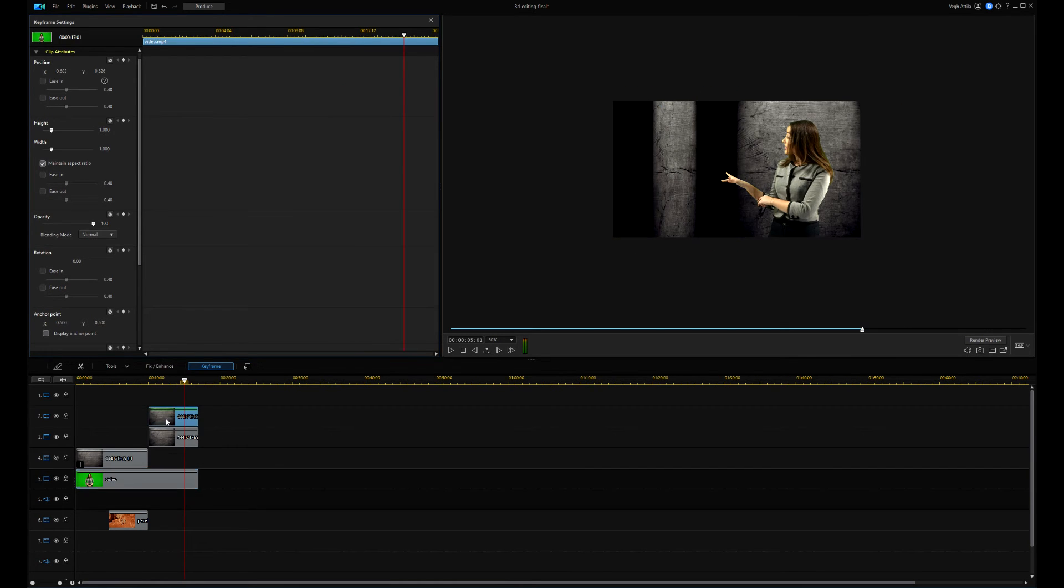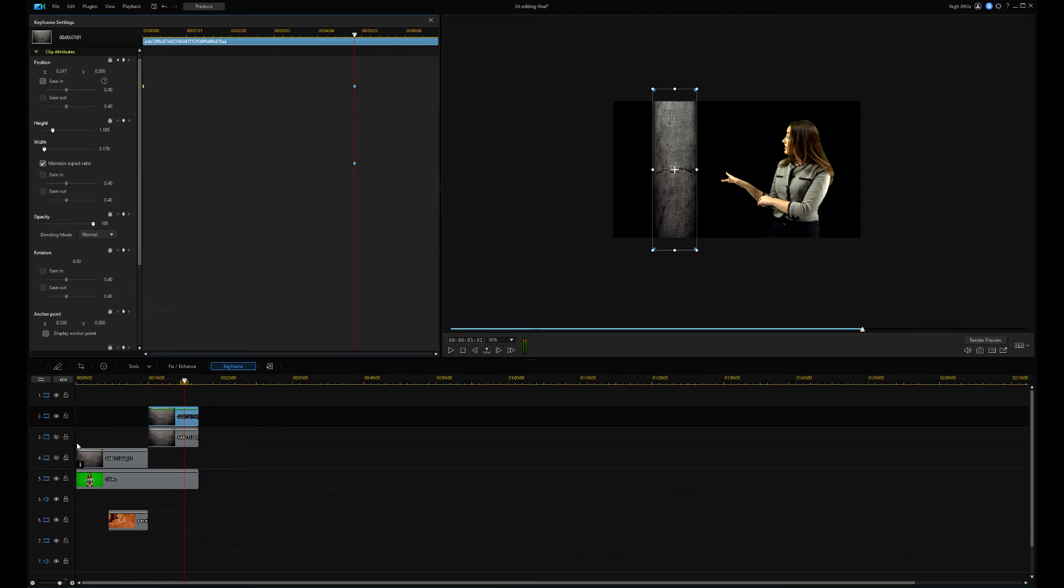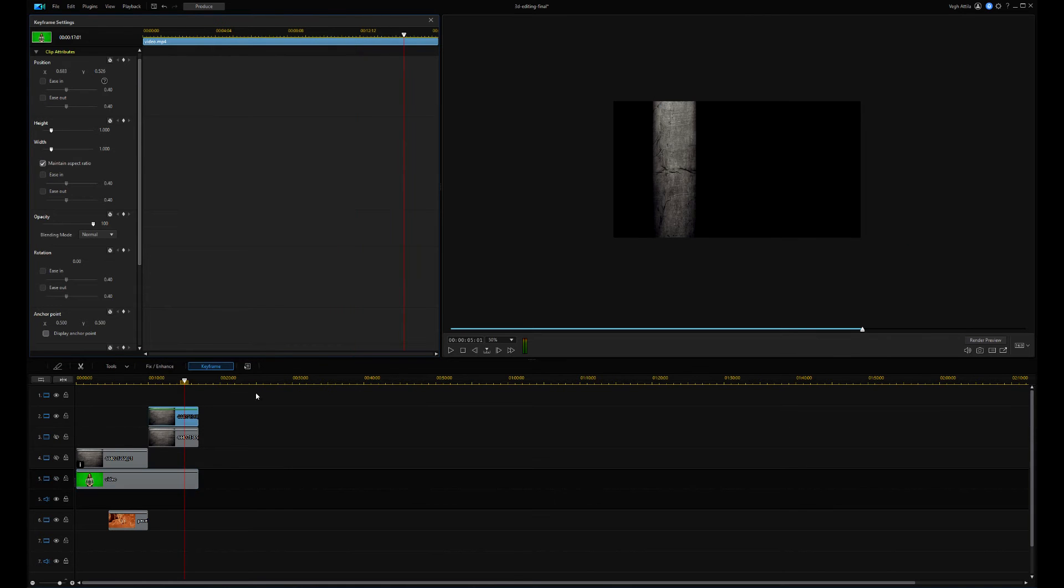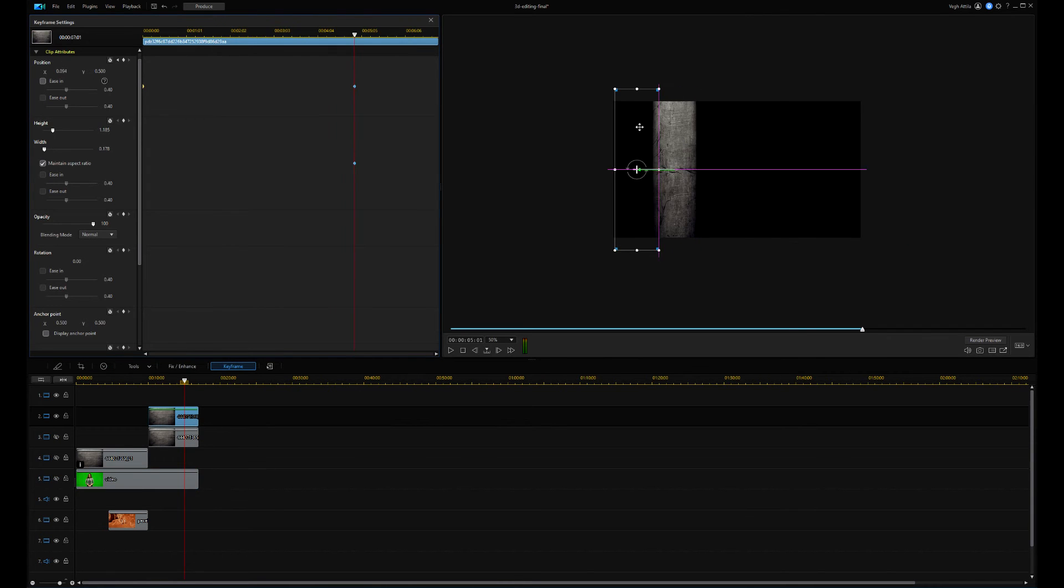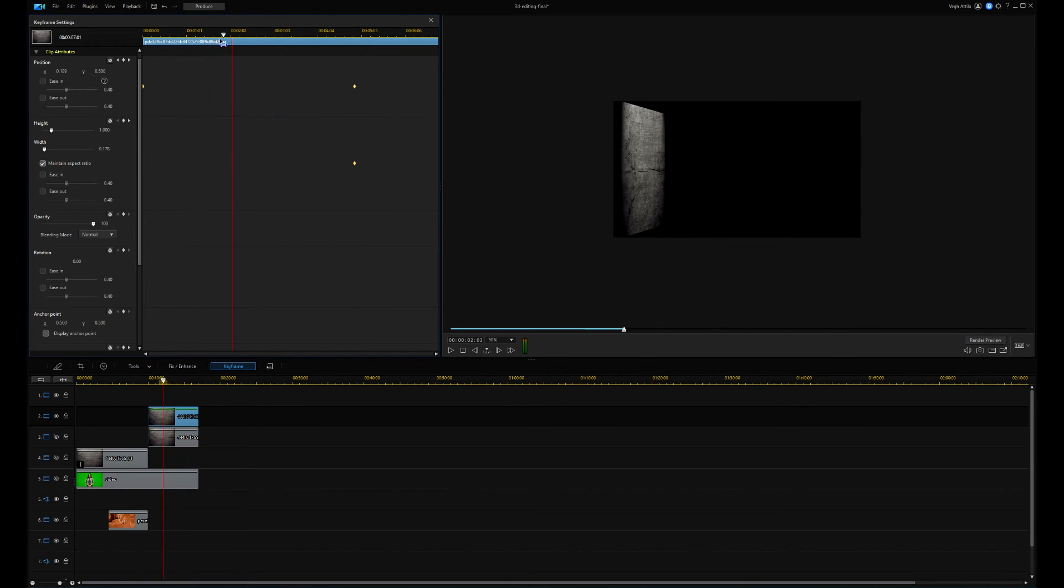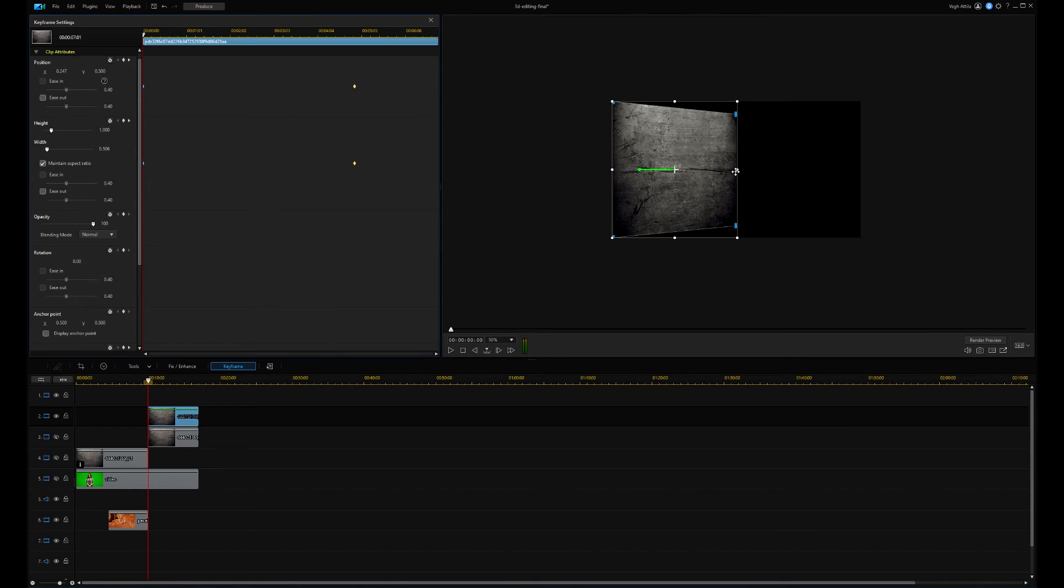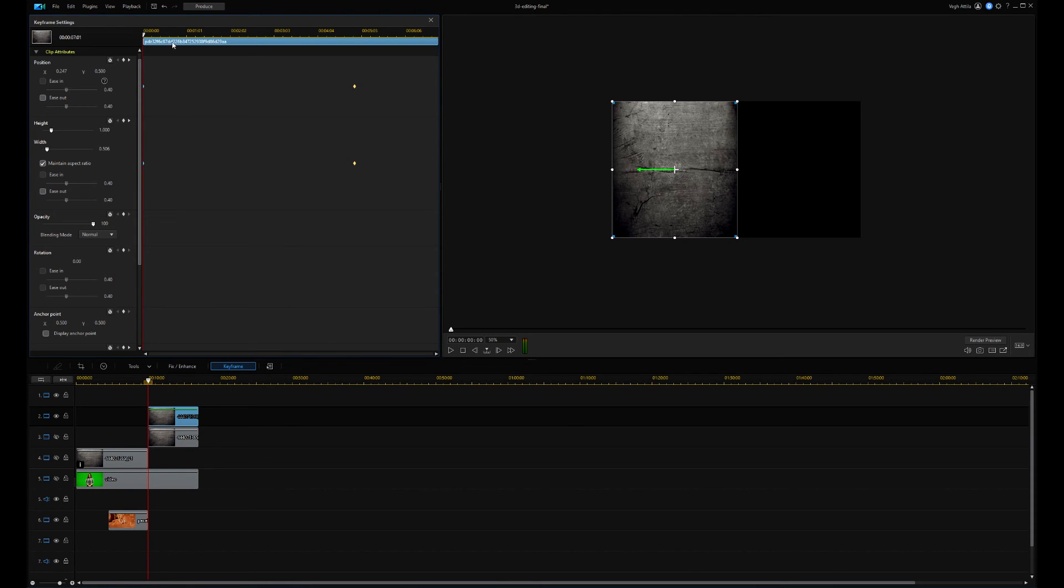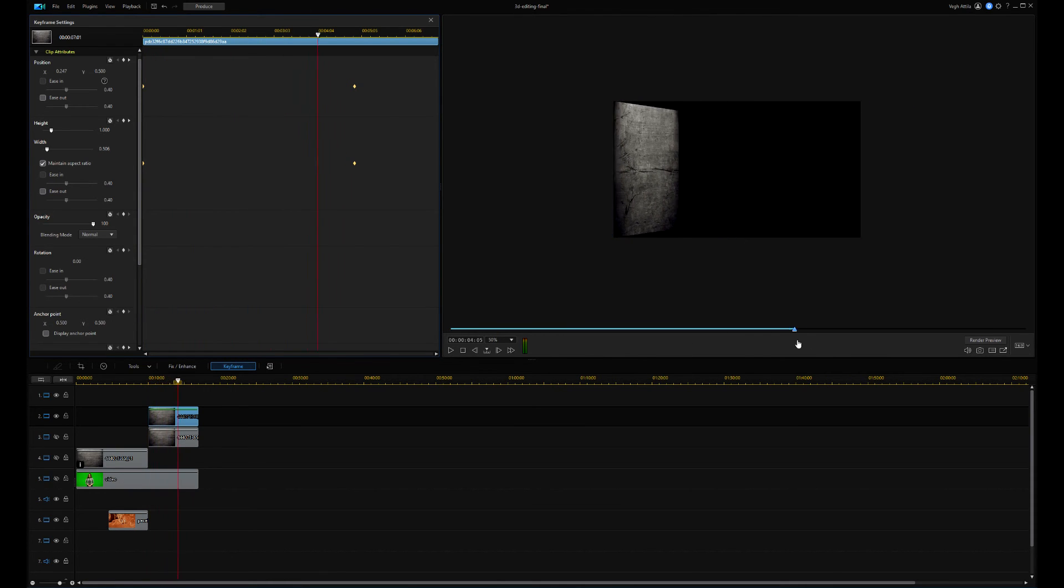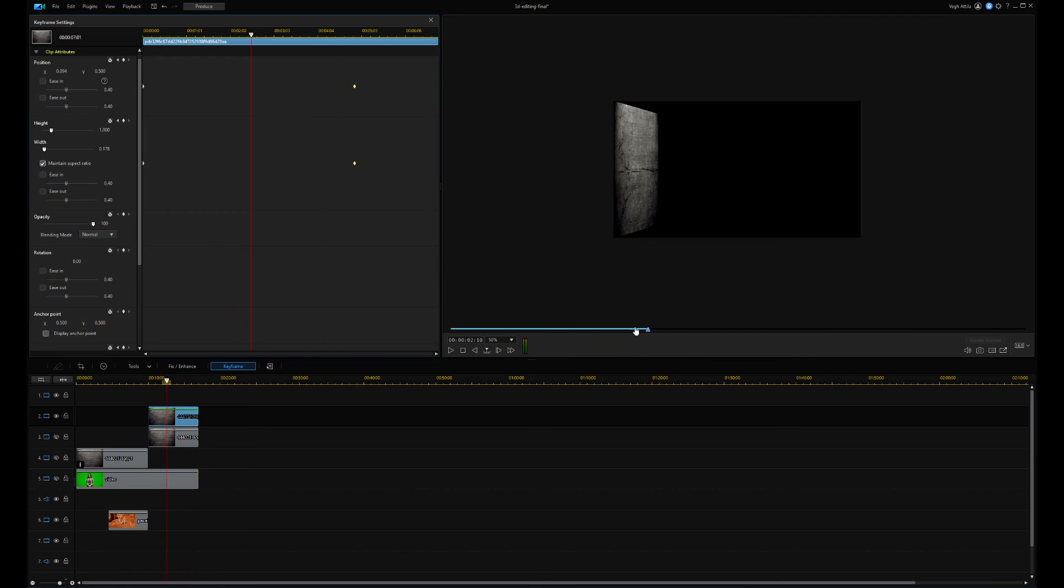I disable the main video because this is blocking the background selection. Using the blue reshape anchor points, I'm reshaping my background, so the result will look like it is turned around in 3D.